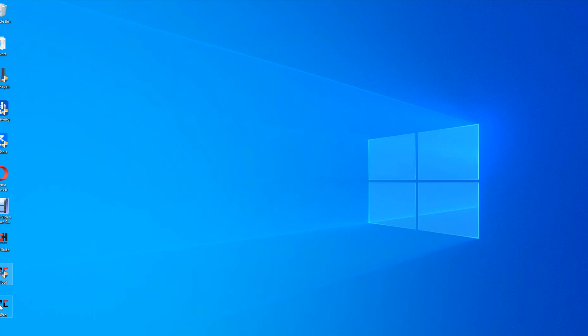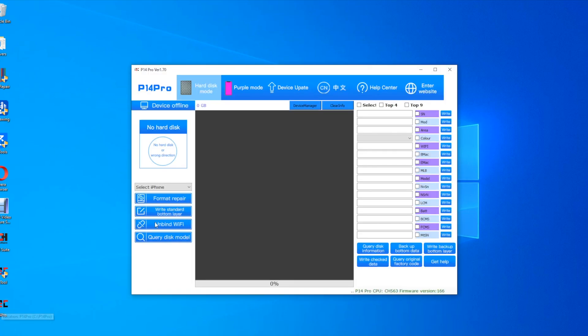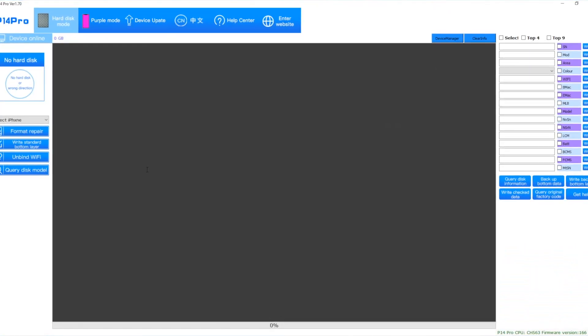Right, and then you go down to P14 Pro. So once you've installed that. Open it up. And as you can see. Look. Device Online. Up top left. Device Online.